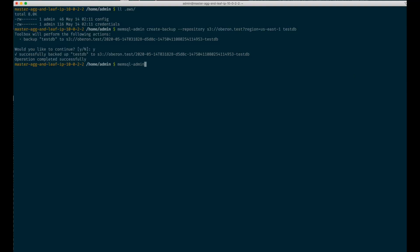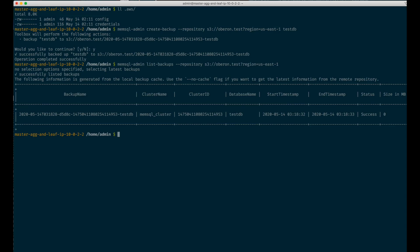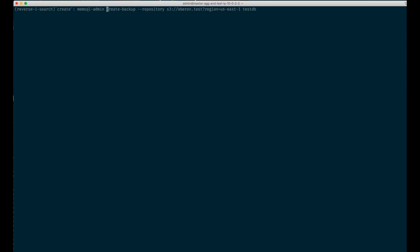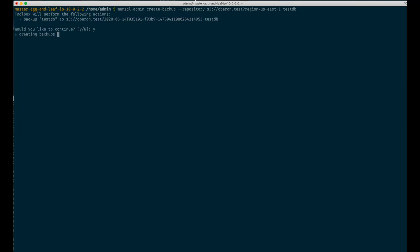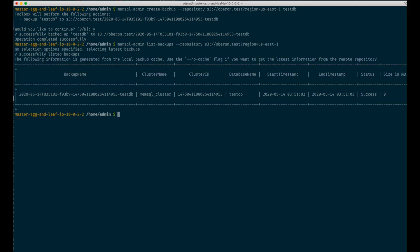Now we can take a look at the list backups command. To list backups, you also need to specify the repository in the same format. Let's make one more backup to make something more interesting to list. As you can see, list backups has returned only one single backup. The reason is that by default, we actually show only the latest backup. To see all backups, you would have to specify the --all flag.